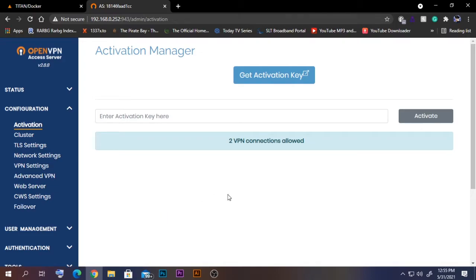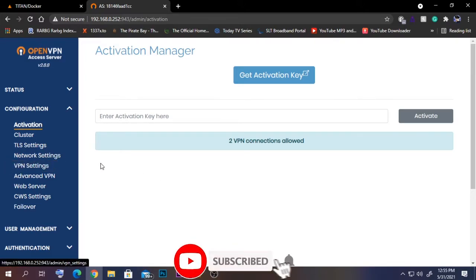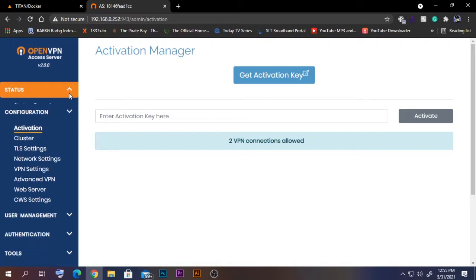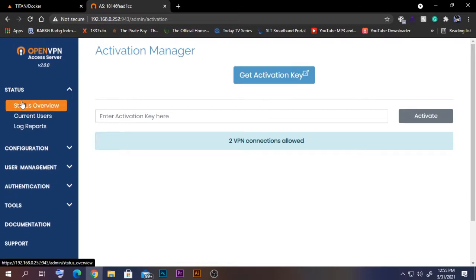If you are using the free version, you will only get two VPN connections allowed. If you have a purchased activation key, you can add it here to expand those limitations. In my case I don't need more than two, so I'm just going to use the free version.